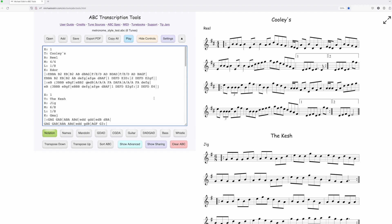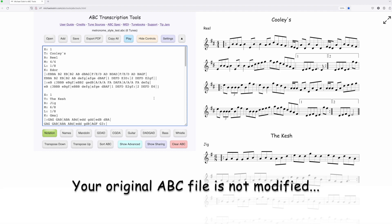it will create a metronome version of the tune and then inject it into the player, and you can go back and forth between the normal tune and the tune with the metronome.